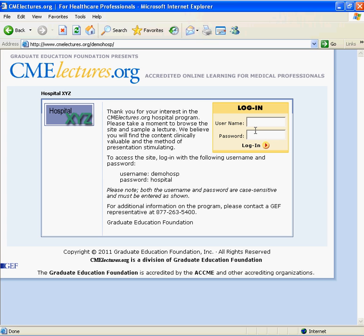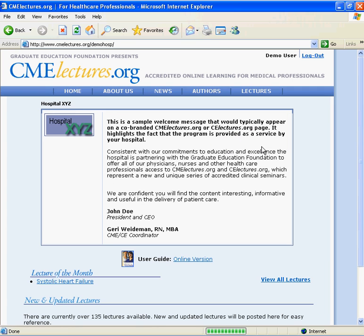Please enter the username and password that you've been provided with and click login. You'll be redirected to the home page, which will still include the logo and welcome message from the previous page. In the upper right hand corner, you'll see an identifying word or abbreviation for your hospital and a link to log out of the program. This is how you will know that you've logged in properly.